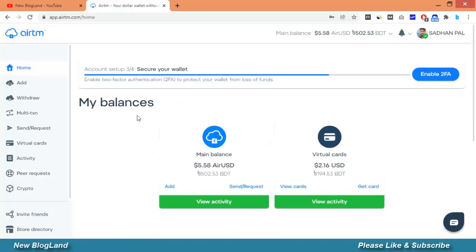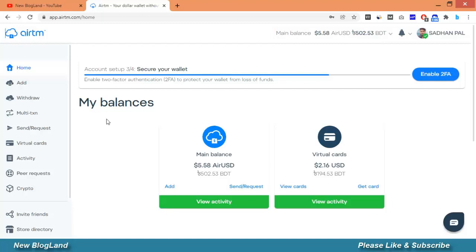This is the ARTM dashboard. I have 5.58 dollar ARUSD in my account. I will withdraw this to my PayPal account.